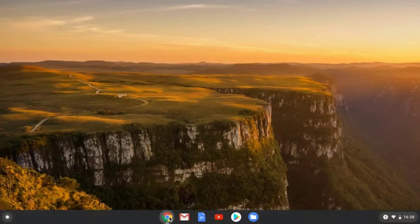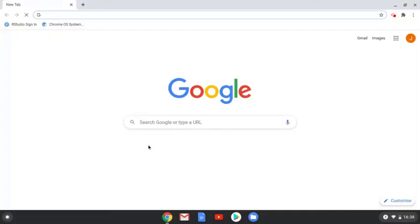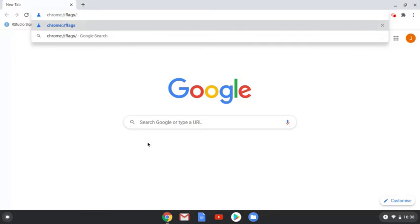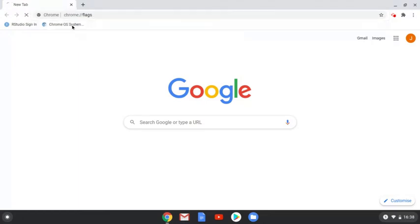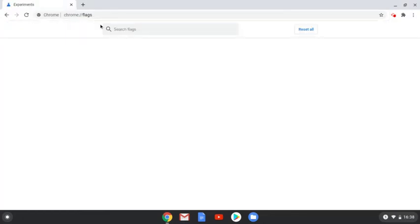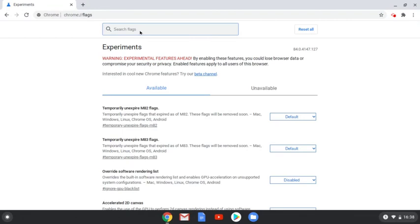Now, if all you get is a blank screen when loading Jamovi, close it down and load up Chrome. Type in Chrome colon backslash backslash flags into the URL bar. This will give us some extra settings that we can change to fix the problem.